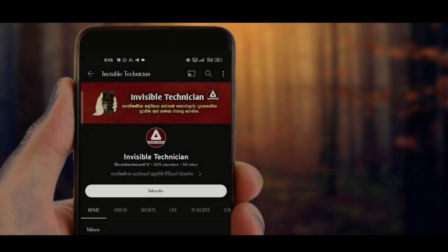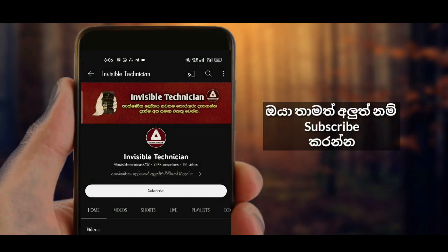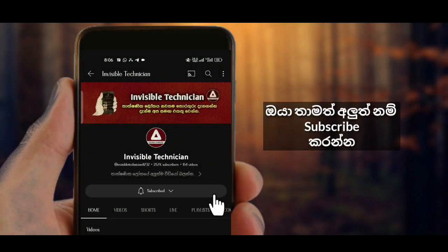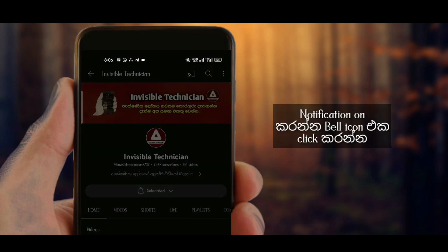If you like this channel, click on the subscribe button, click on the update button, and click on the notification button.